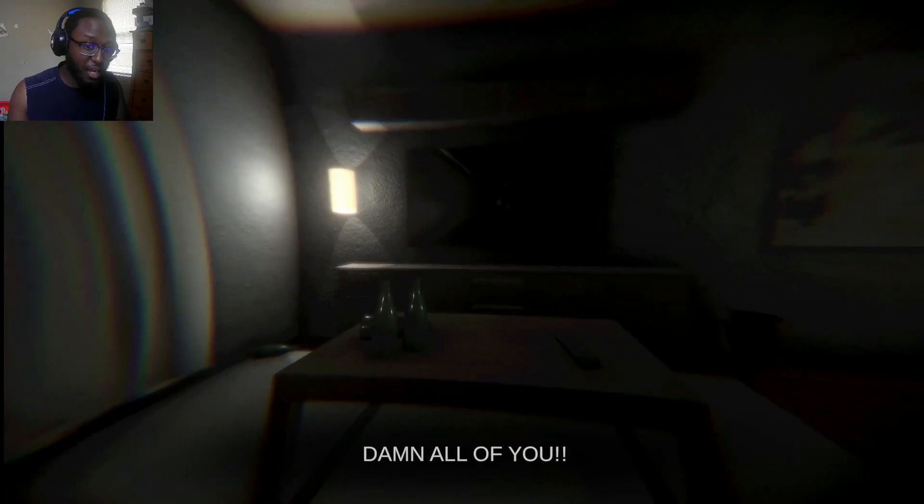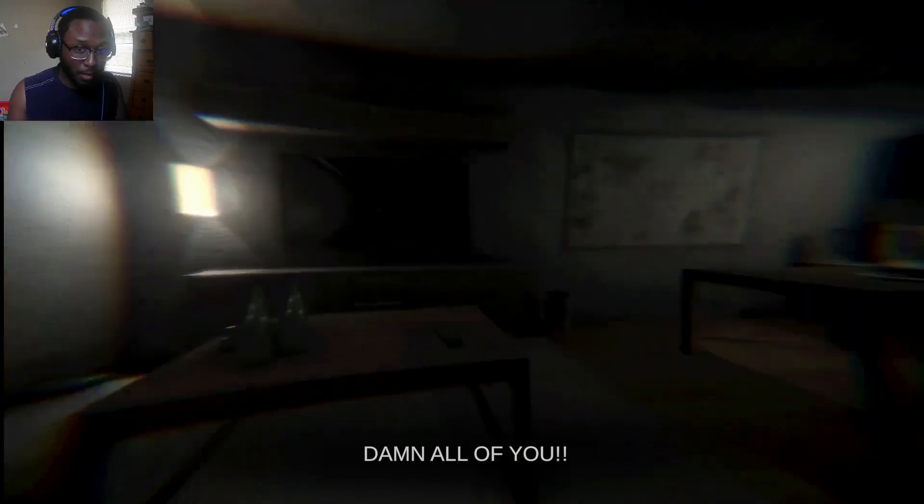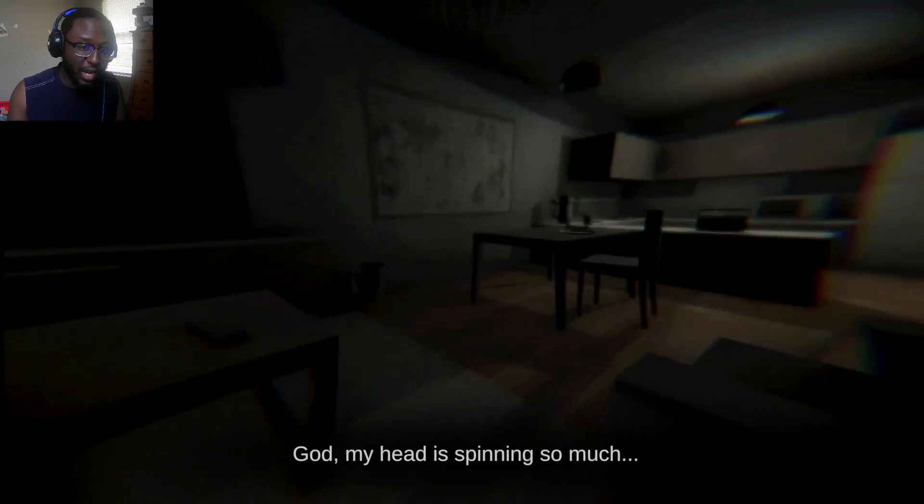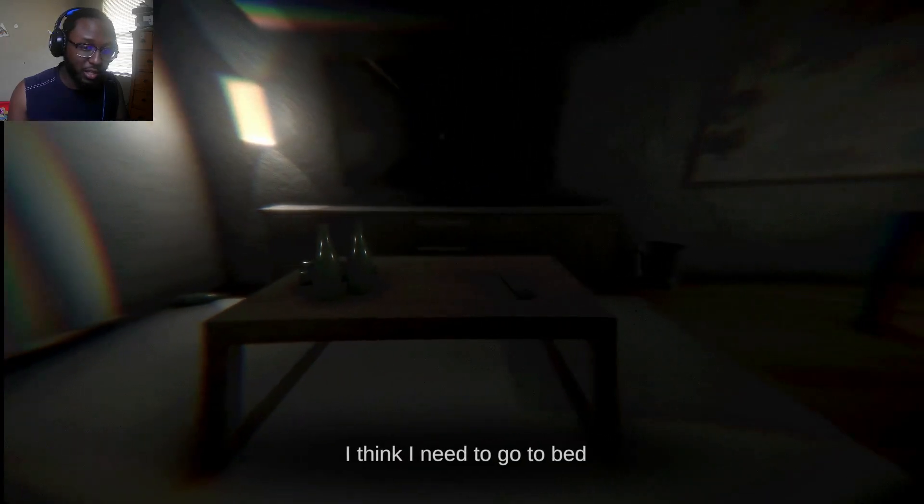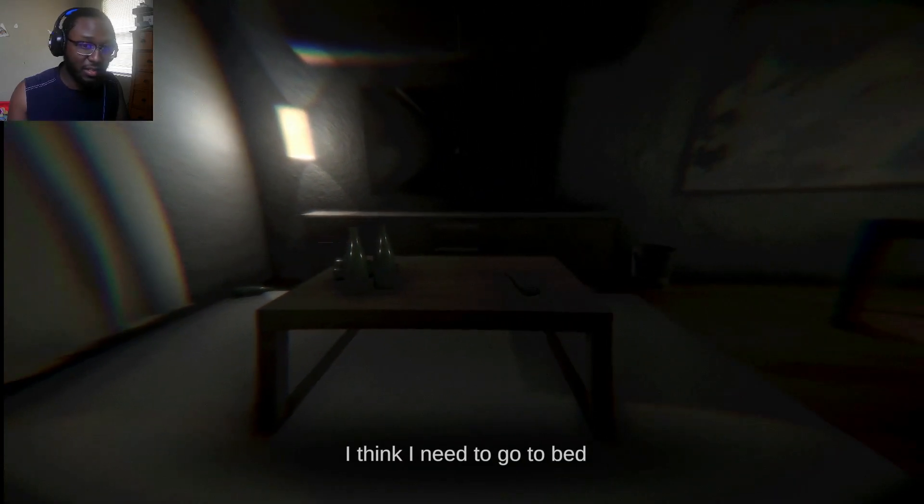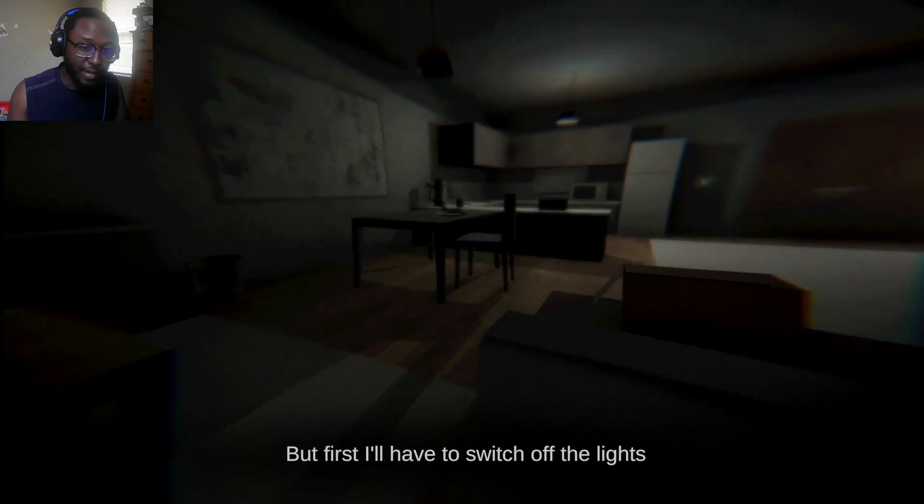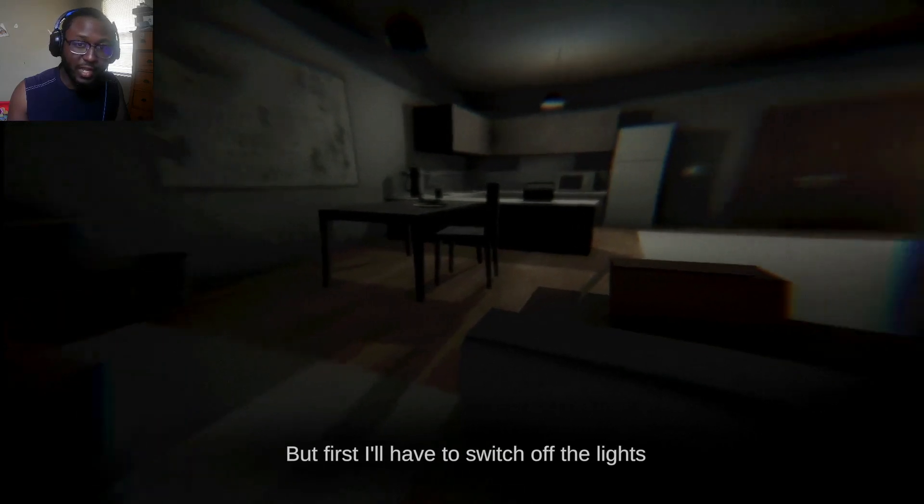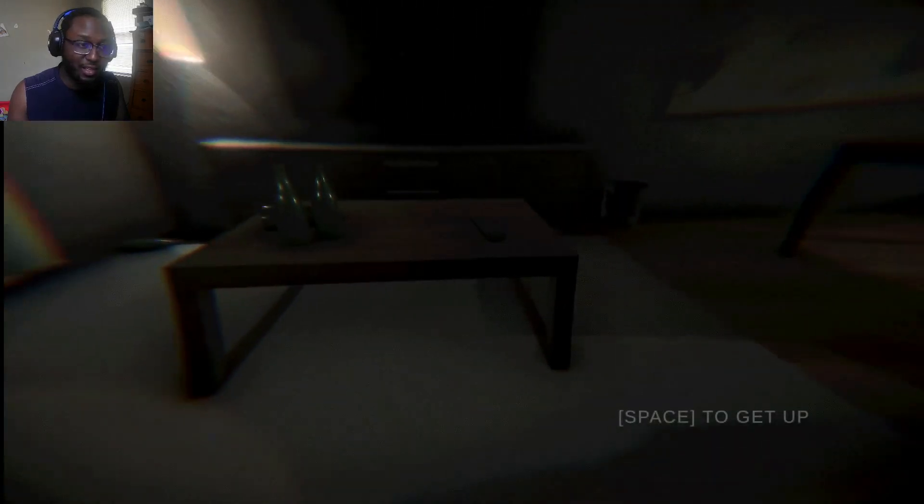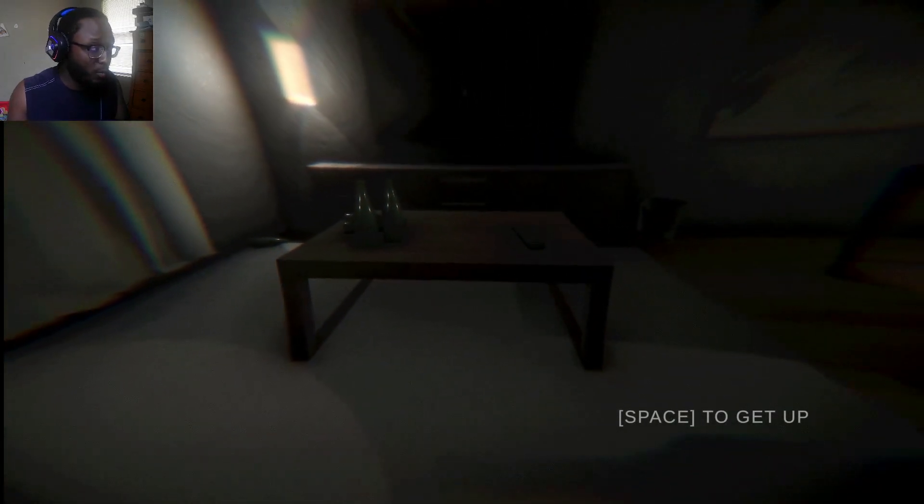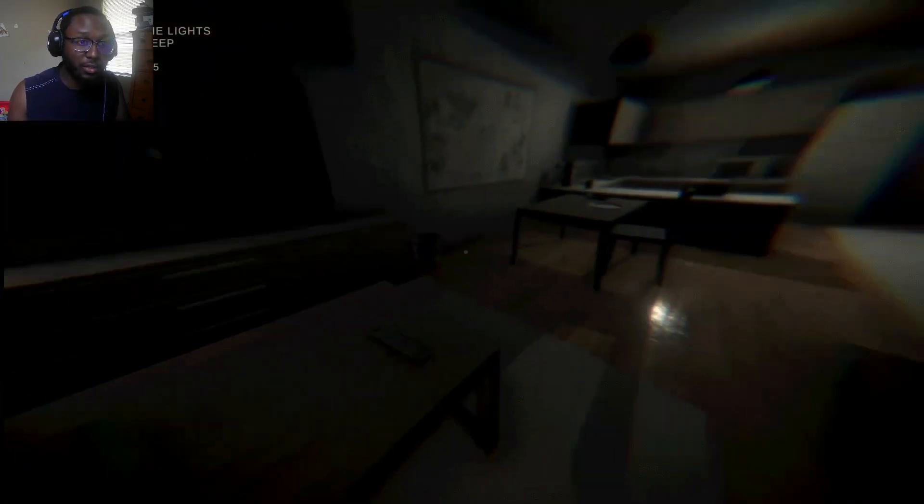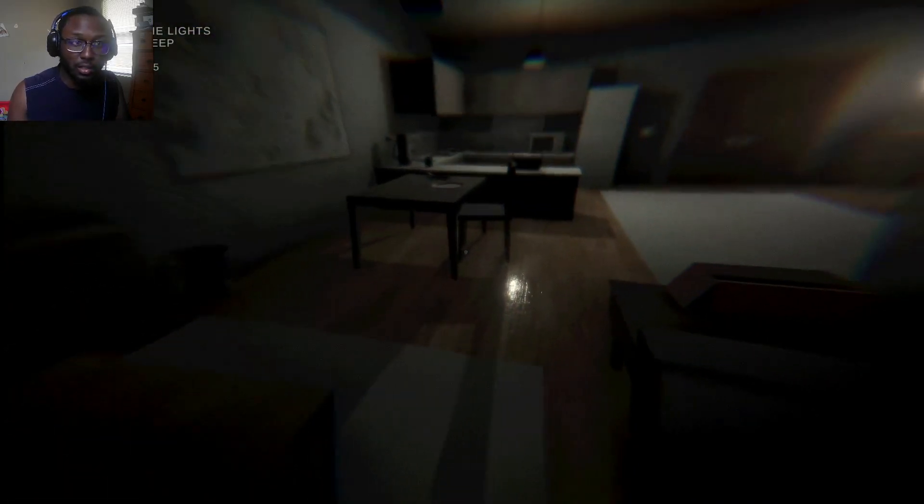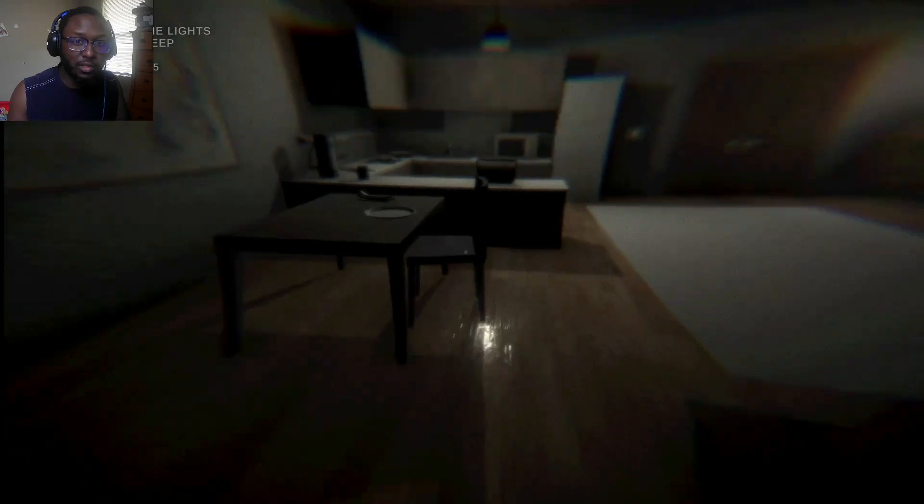Damn all of you! Oh, shit. God, my head is spinning so much. I think I need to go to bed. Oh, I'm drunk. But first, I have to switch off the lights. Yo, see, first of all, that's why I don't watch the news, man. There's nothing good on the news. Literally. Switch off all the lights and go to sleep.